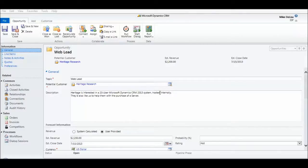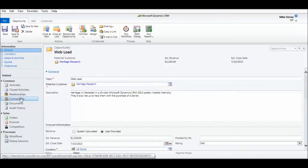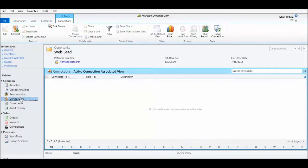But in addition, they also need a new server and they'd like us to help them with the purchase of the server. Now we're not in the hardware business, but that's okay. I'm going to use connections to link a contact in my CRM database to this opportunity.